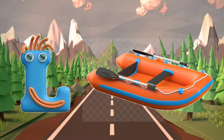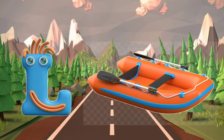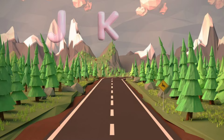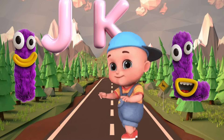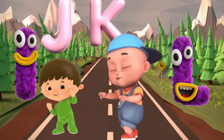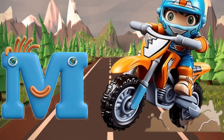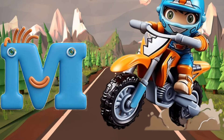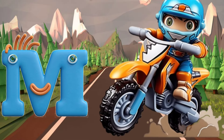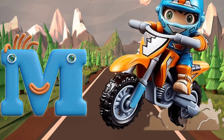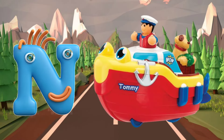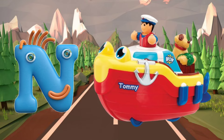L is for Lifeboat. L, L. Lifeboat. M is for Motorcycle. M, M. Motorcycle.